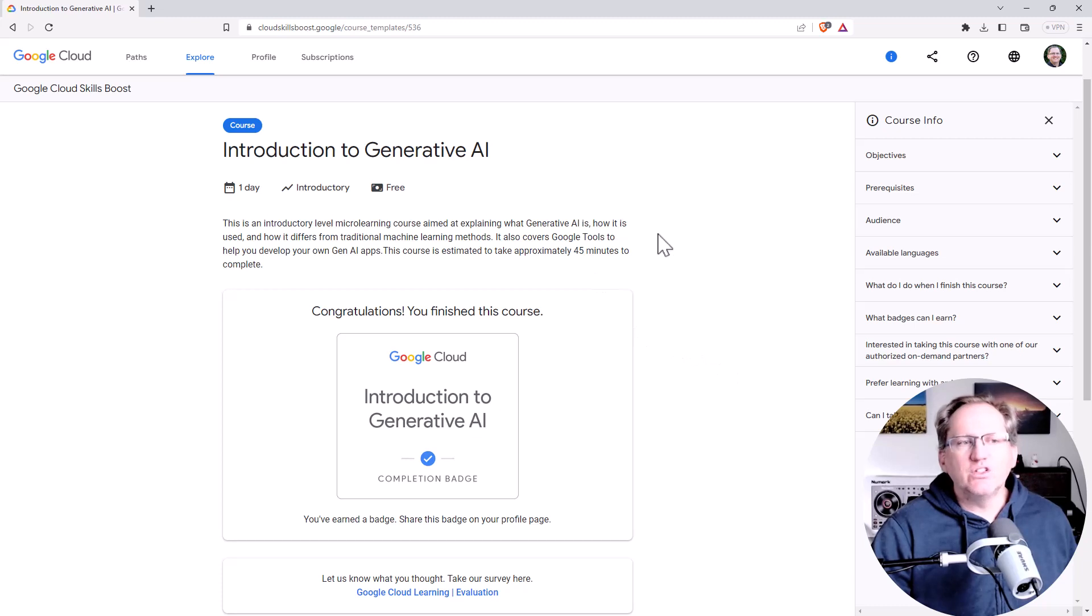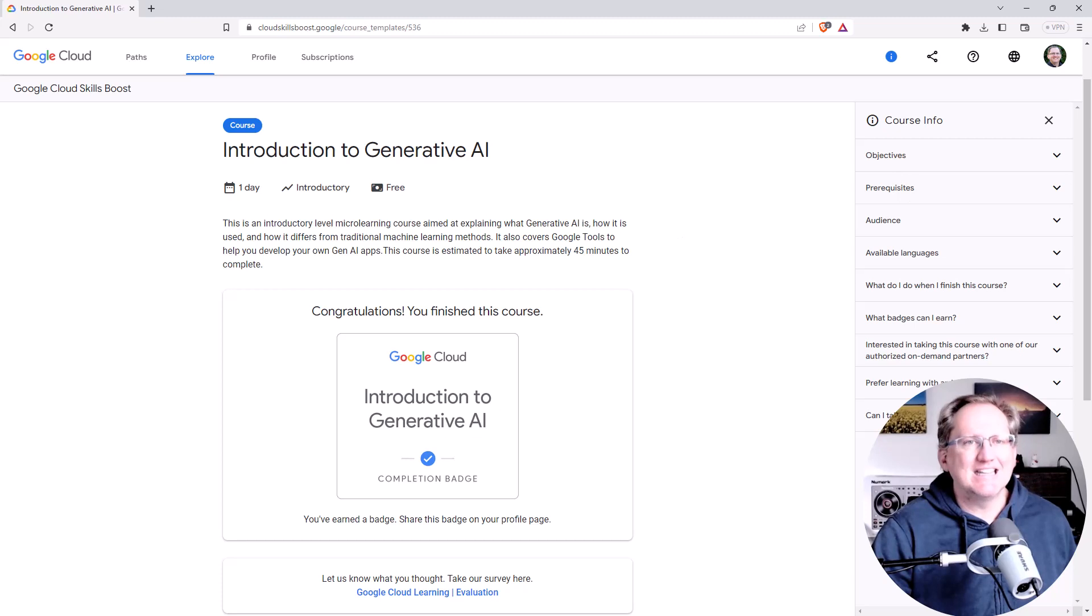It could be useful for those of you who are maybe using this to help get a job, show that you have done some professional development in the area.